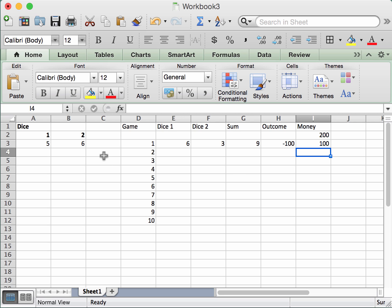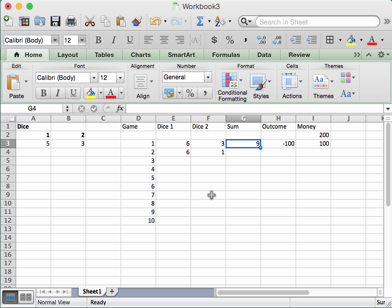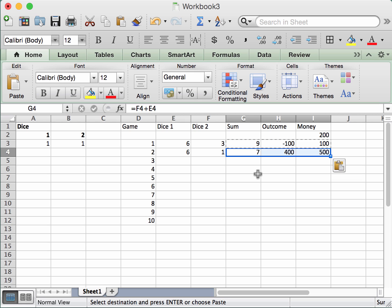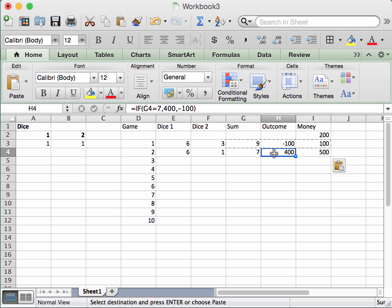Let's play again — hold down Command and press Equals to roll. We've got a six and a one, so we have a seven — a win! Rather than redo everything manually, I'll grab those three formula cells, copy them with Command+C, and paste them down one row. So the sum of six and one is seven, the outcome of a seven is +$400, and that gets added to our previous balance of $100, putting us at $500.